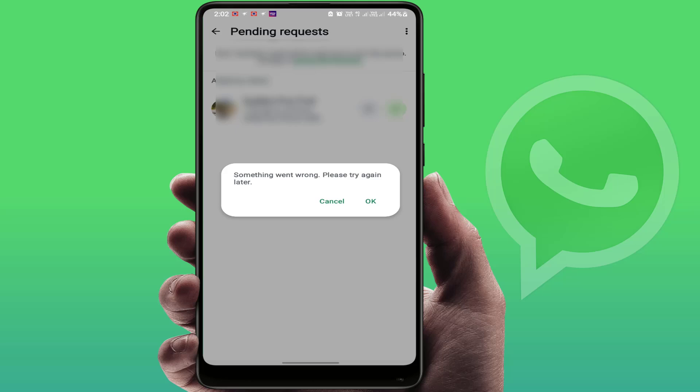Hello guys, hope you all are doing well. Today I'm back with one of the most interesting videos. In this video tutorial, we will learn how to fix an error in WhatsApp. As you can see on my screen, 'Something went wrong, please try again later.' So let's see how to fix this irritating problem error.